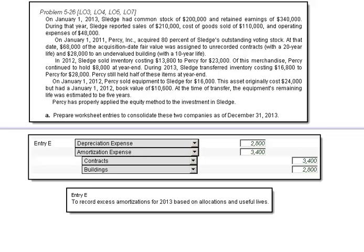Let's continue on with this problem. You see the problem at top, and now we're moving on to the next entry, which is labeled Entry E, and this is the entry that will record the excess amortization for 2013 based on the allocations and useful lives.